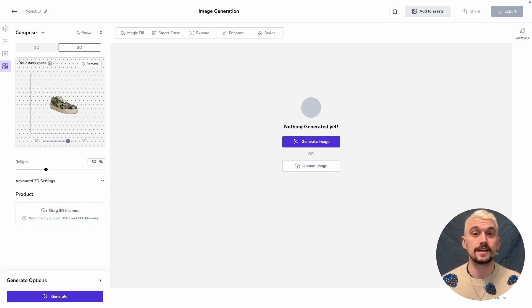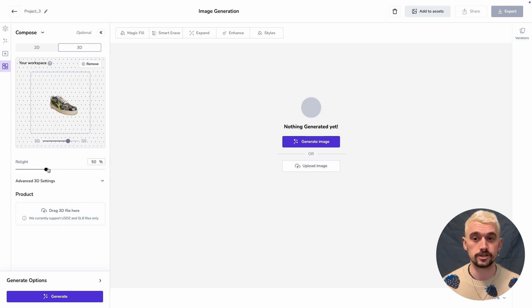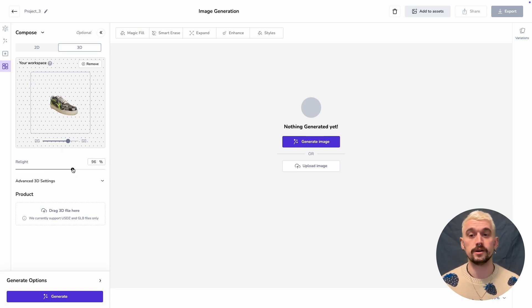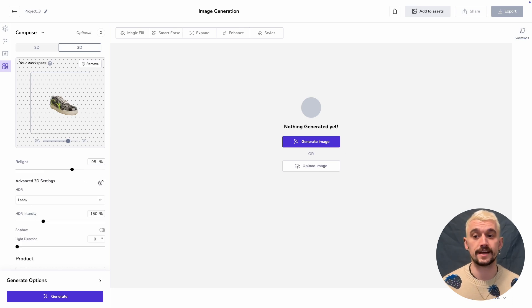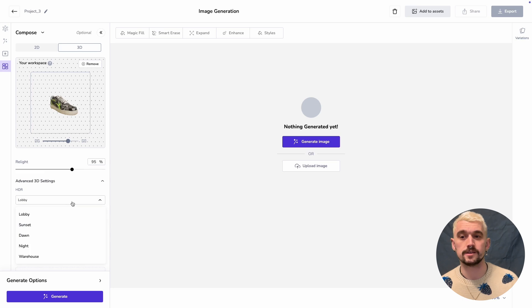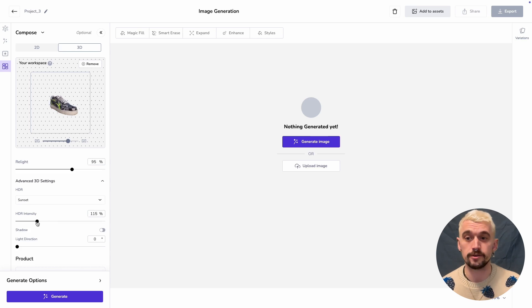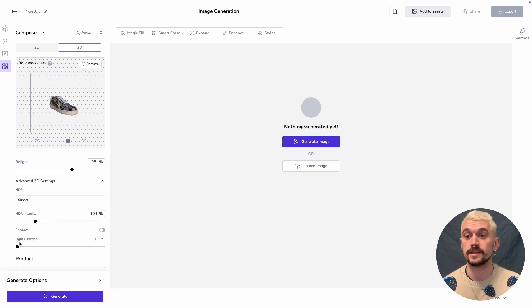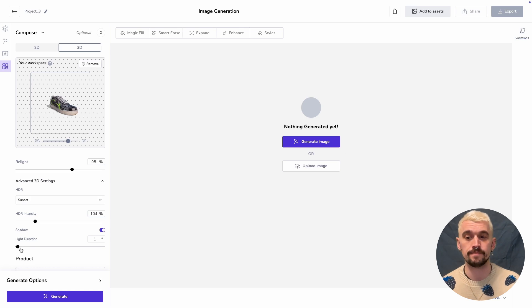I'm going to set my relighting pretty high again because I want really good integration, and then we've added some advanced 3D settings including HDR presets. Here I'm going to go for sunset and we can see the effect straight away. I'm going to adjust the intensity and add a shadow, so I can change the direction of that shadow using our slider here.